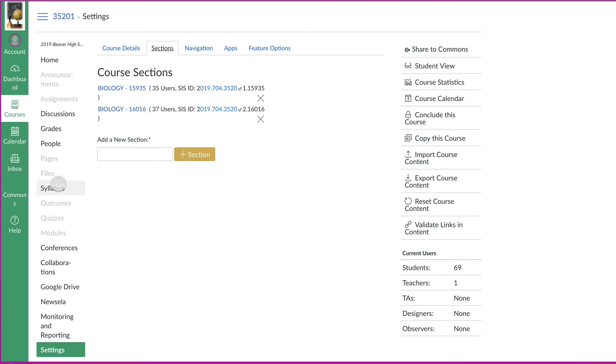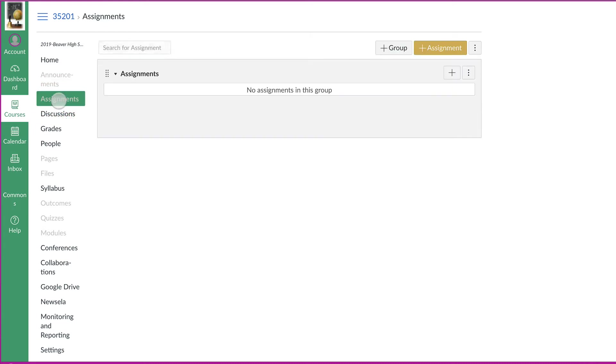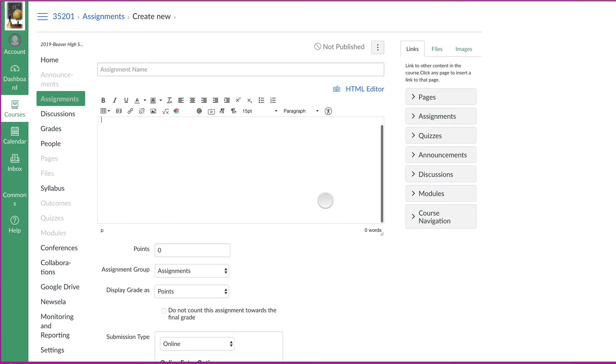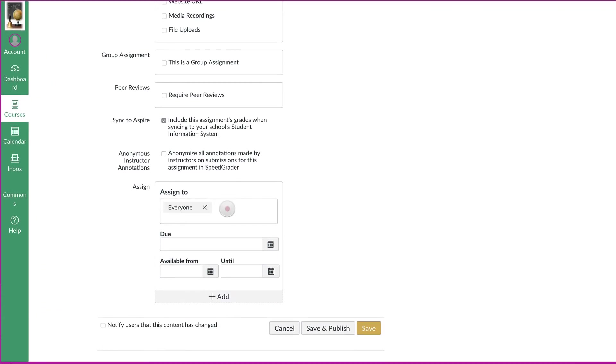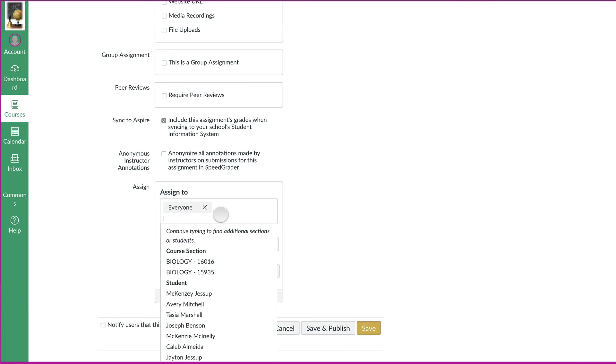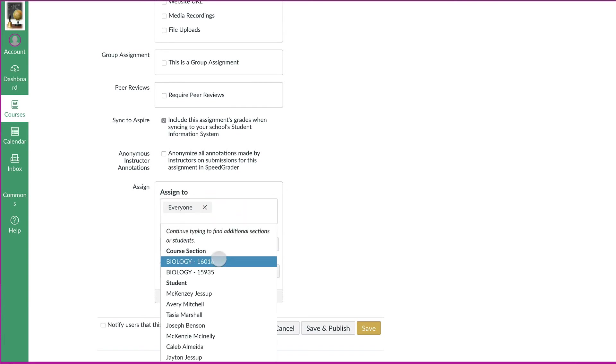When you go to make assignments, you just need to make sure that when you assign it, it either needs to say assign to everyone or you can also choose to assign it to each different section, if you would like.